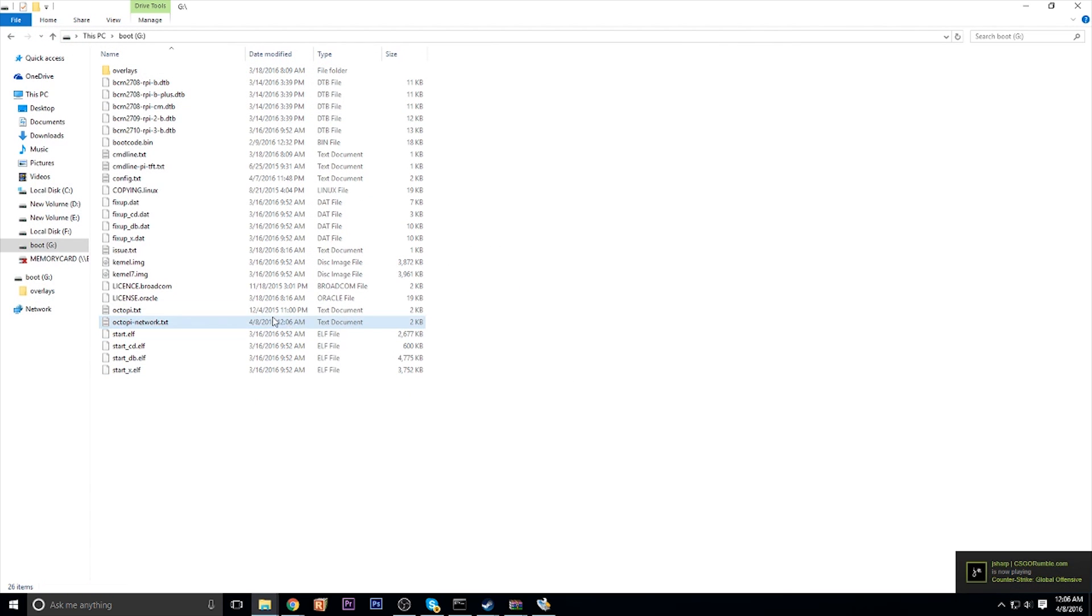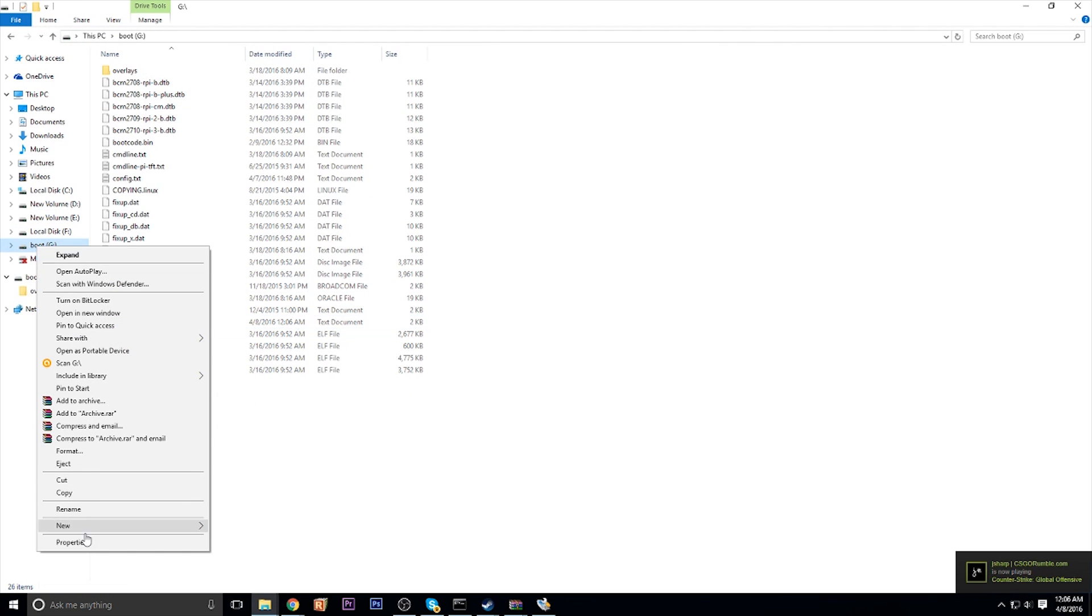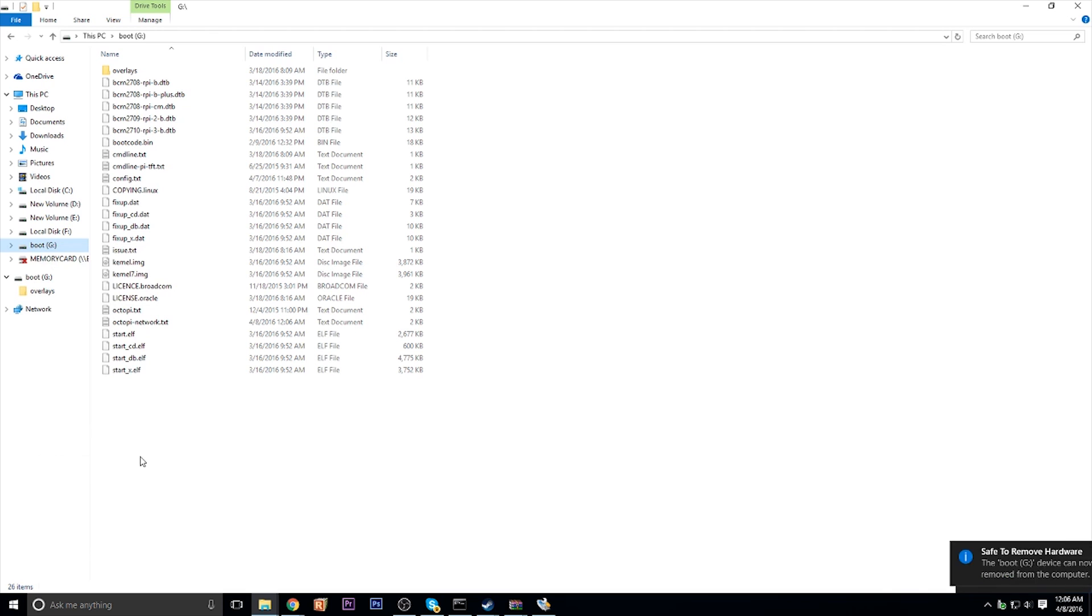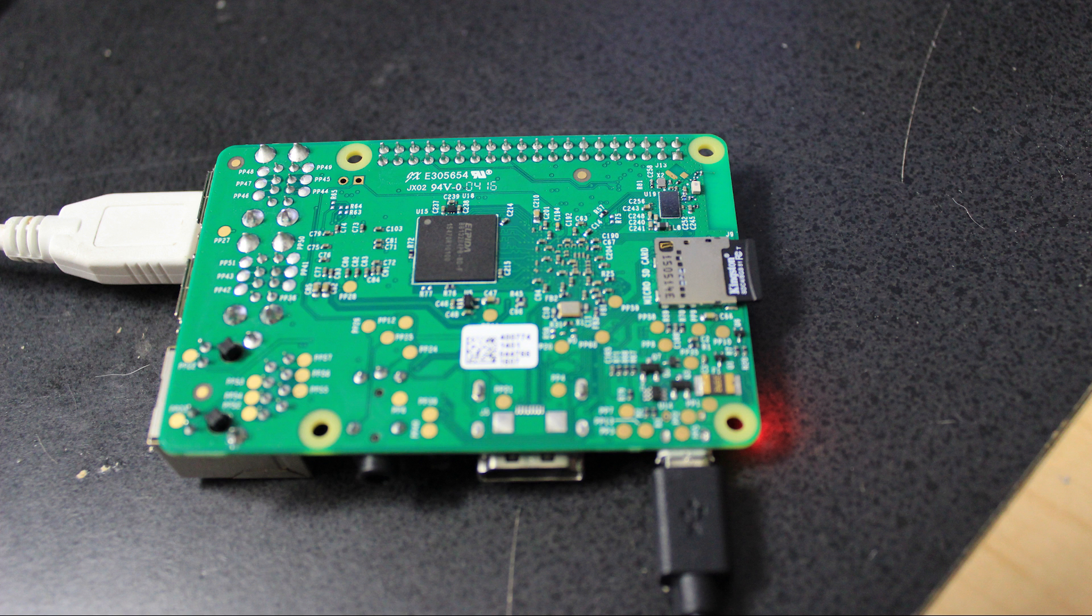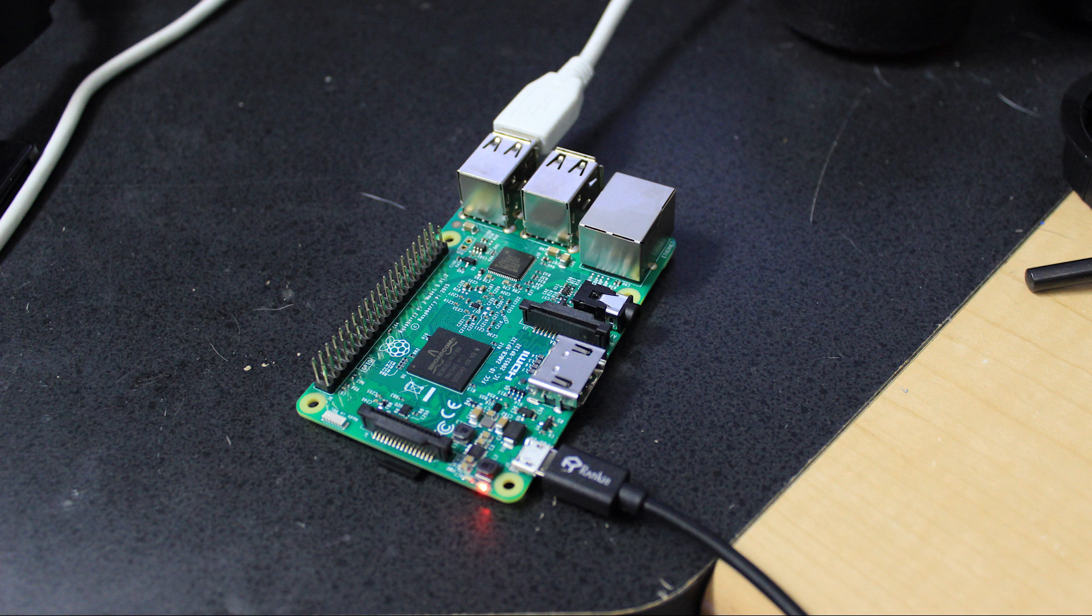And you can eject your SD card. So basically right click on it and click eject. And you can go ahead and plug it into your Raspberry Pi 3 on the bottom, along with the power cable and the printer or webcam, whatever you're going to be hooking up to it.